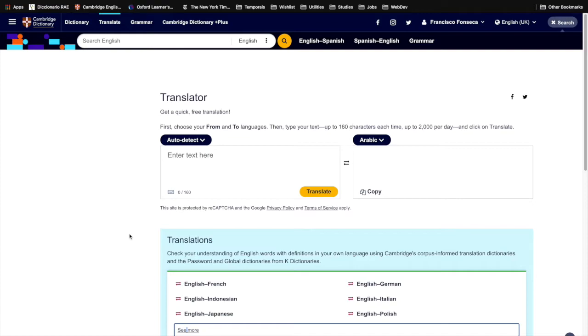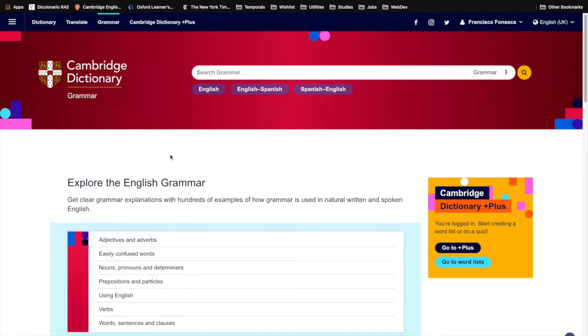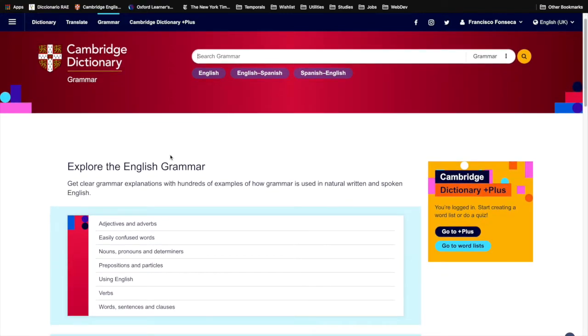Going back up, we have the grammar component. Here you can check the proper usage or grammatical rules of the English words.